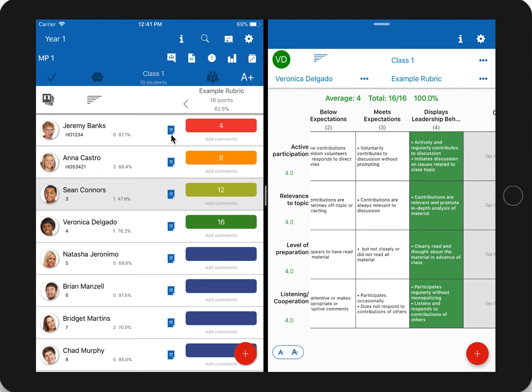I hope you find this workflow between TeacherAid and Rubric Scorer very useful. Please send feedback — I'm always happy to make life easier for teachers using these apps. Thank you and enjoy.